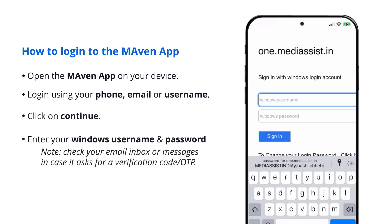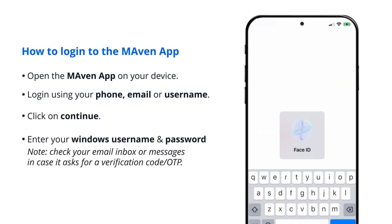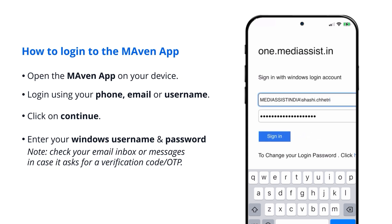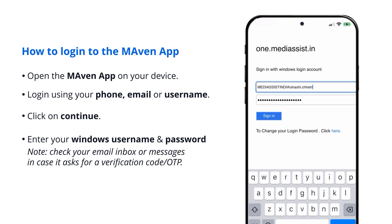Enter your Windows username and password. Check your email inbox or messages in case it asks for a verification code or OTP.